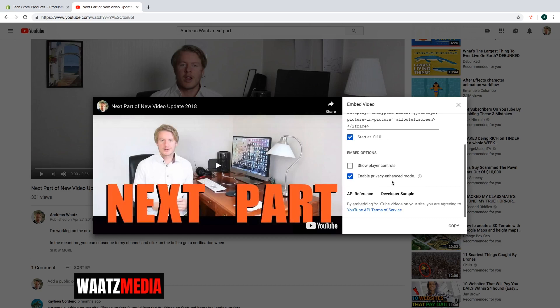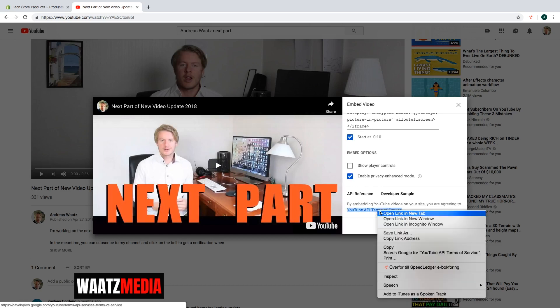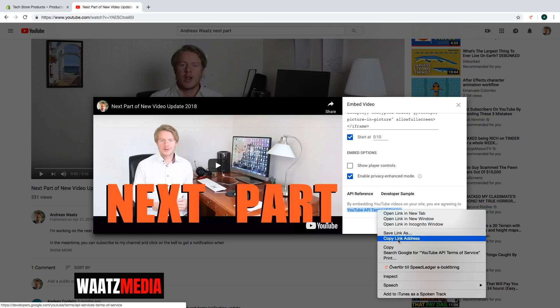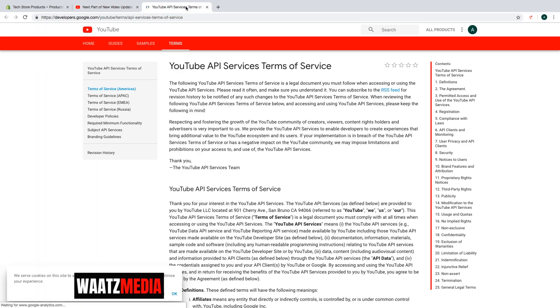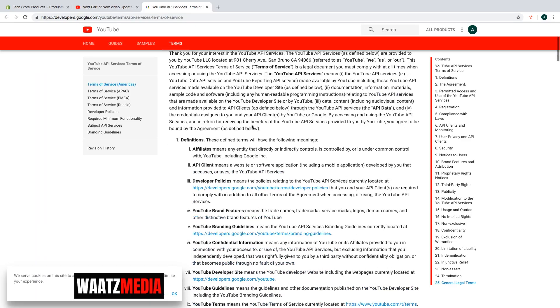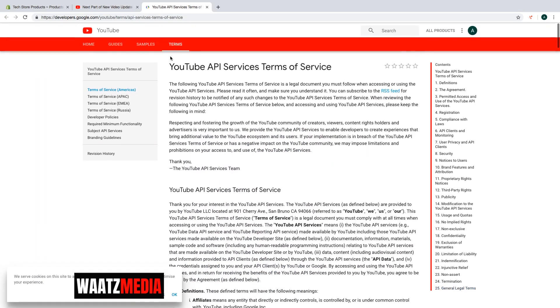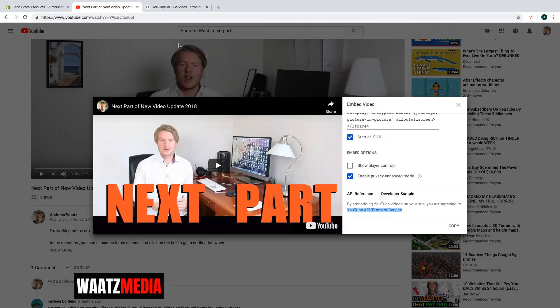And you can also click on this one to read about the terms of service. So you can read about this and after that when you are ready just click on copy.